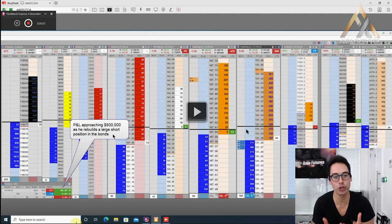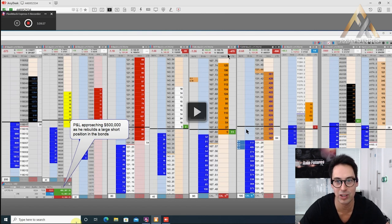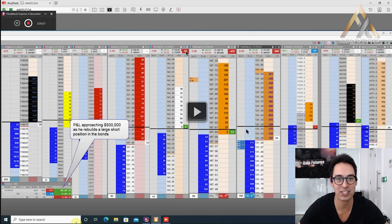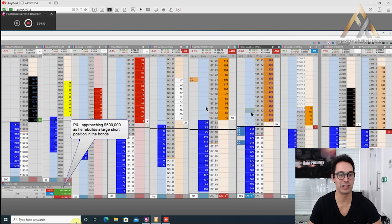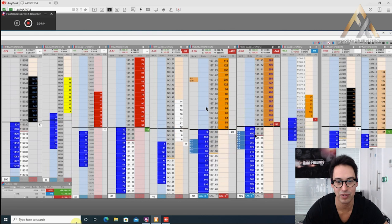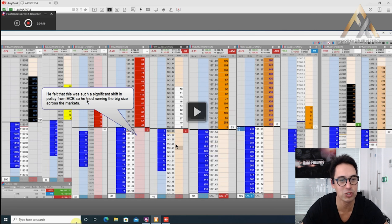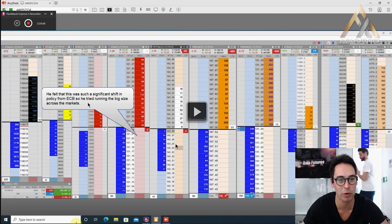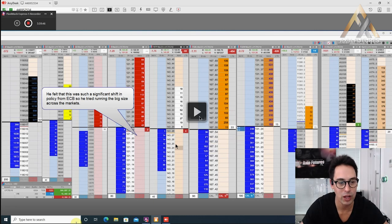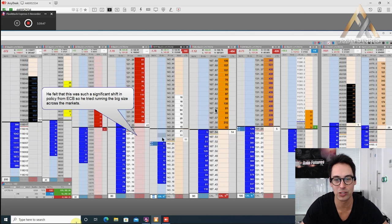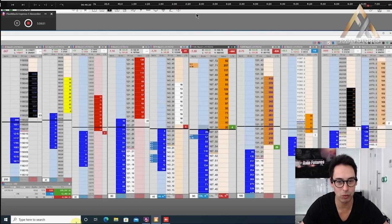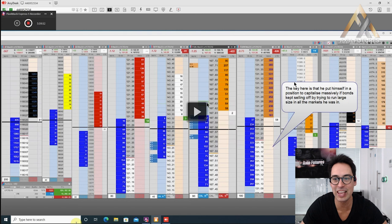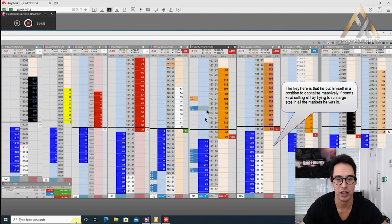We're watching the price action now. You can see these incredible moves across the bonds. His P&L approaches $500,000 as he rebuilds a large short position in the bonds. He's over 1300 contracts: 470 lots short in the bond, almost 900 contracts short the Bobl, 118 contracts long the euro and 63 contracts short on the BTP. Aggressive price action across the markets. All those three important things that he was looking out for. He felt that this was such a significant shift in policy from ECB, so he tried running the big size across all the markets.